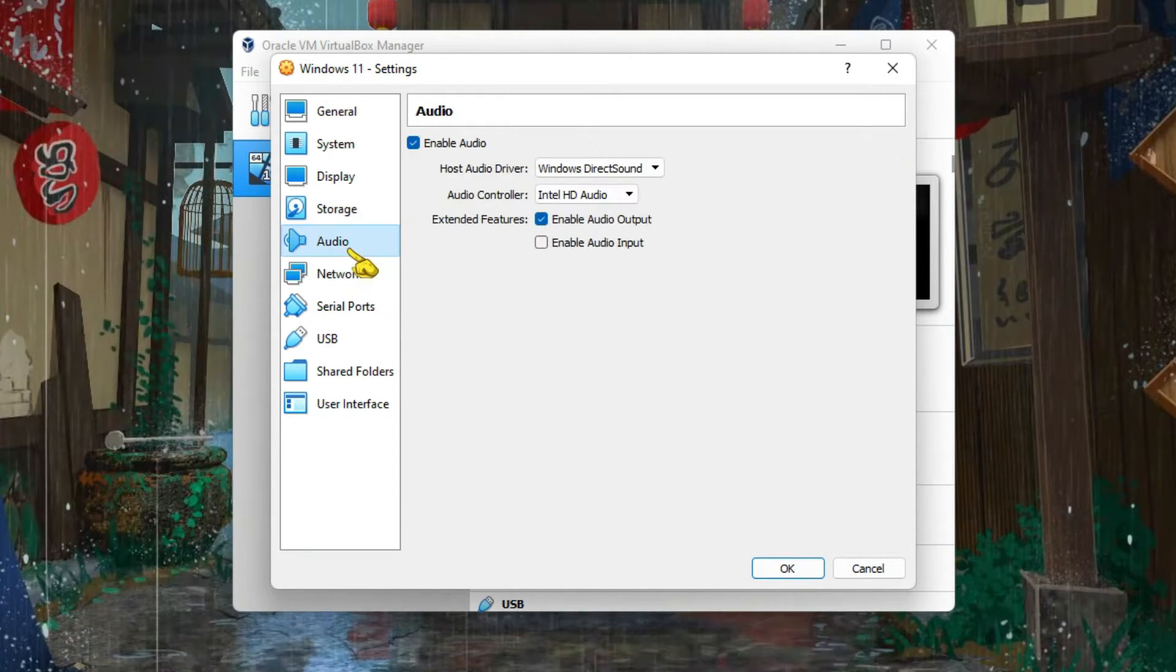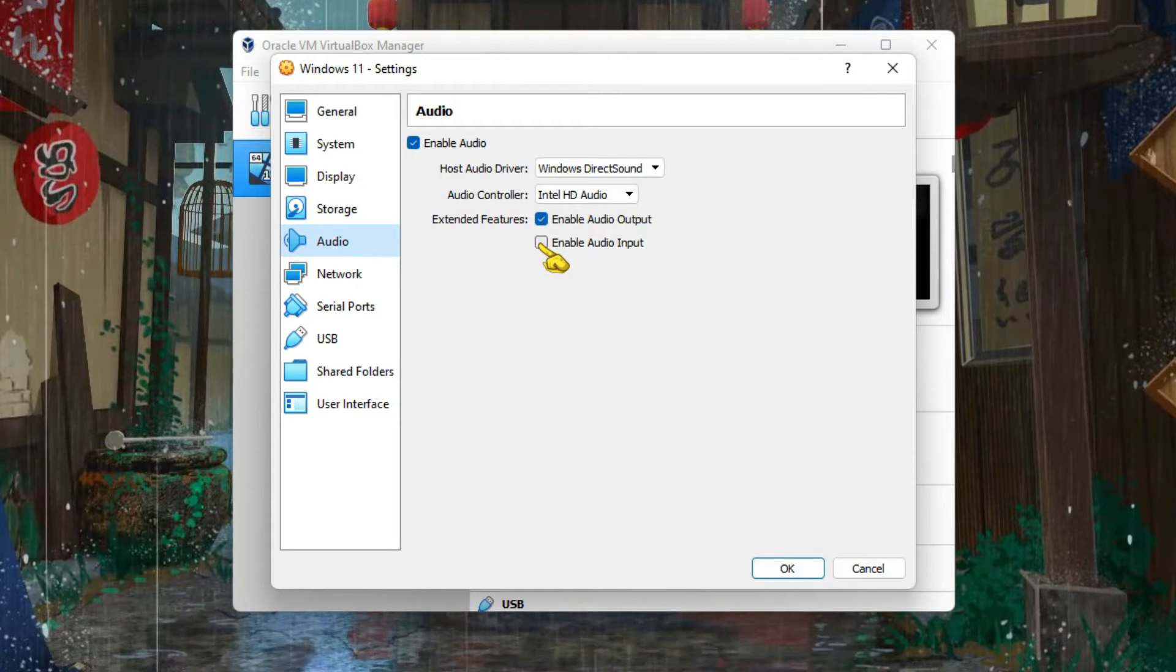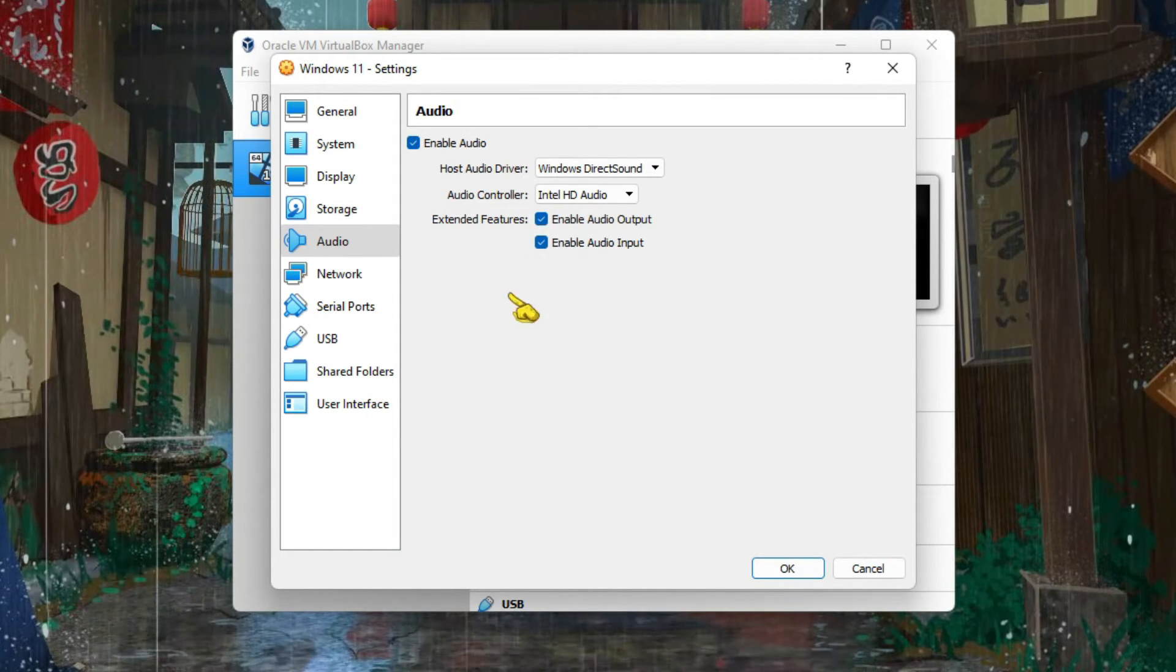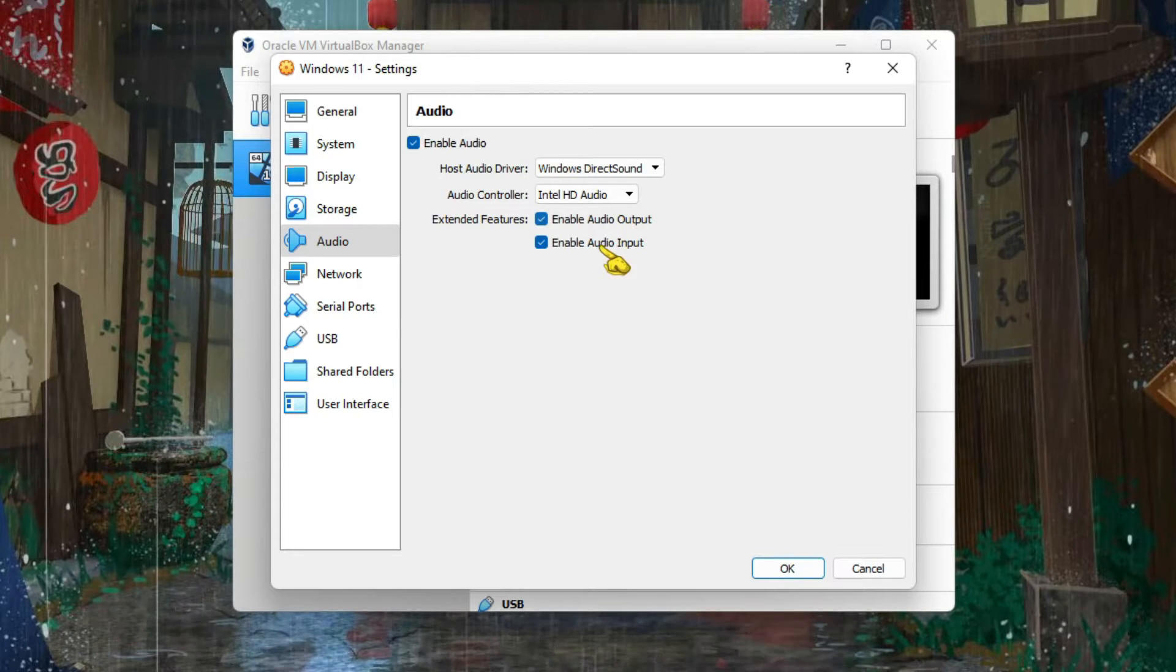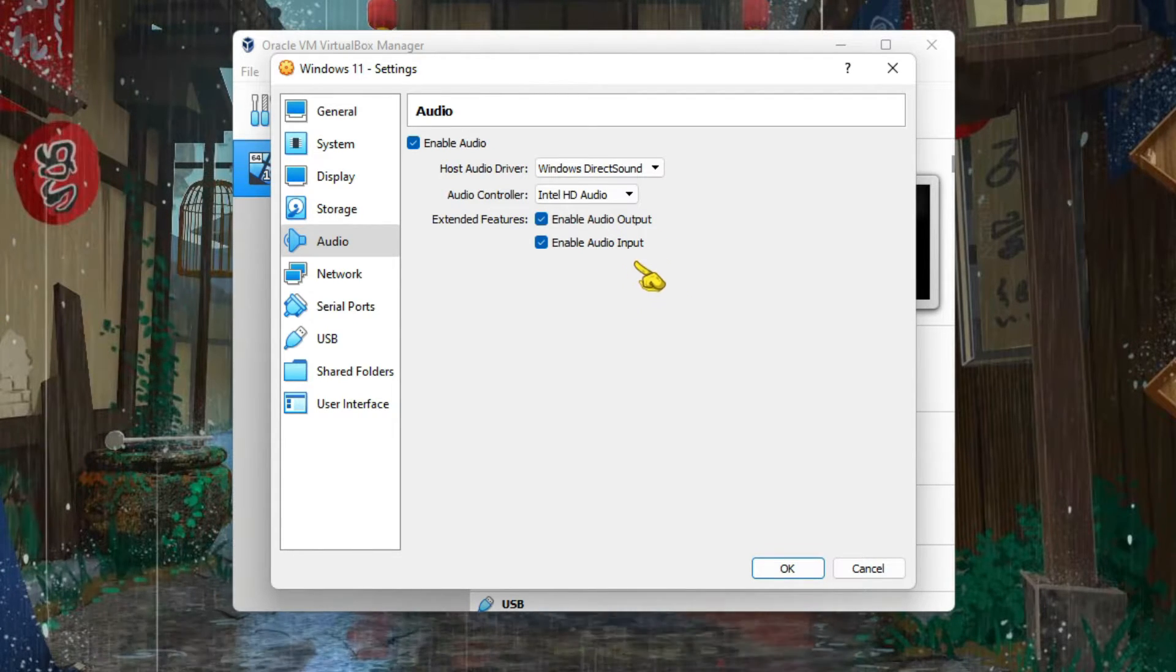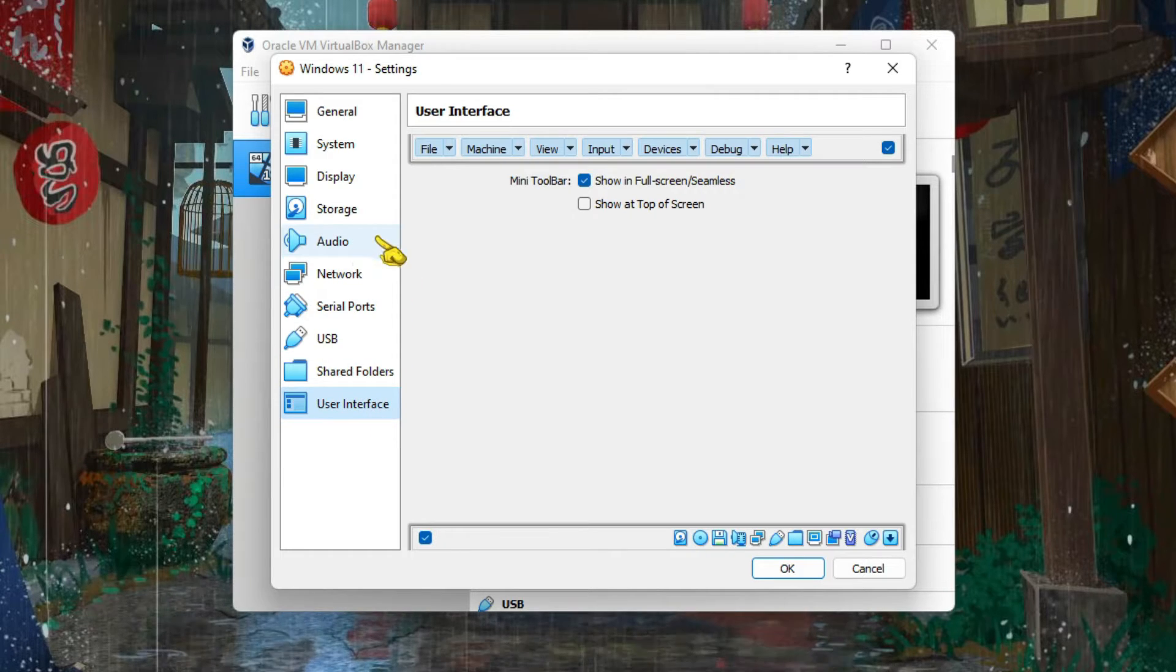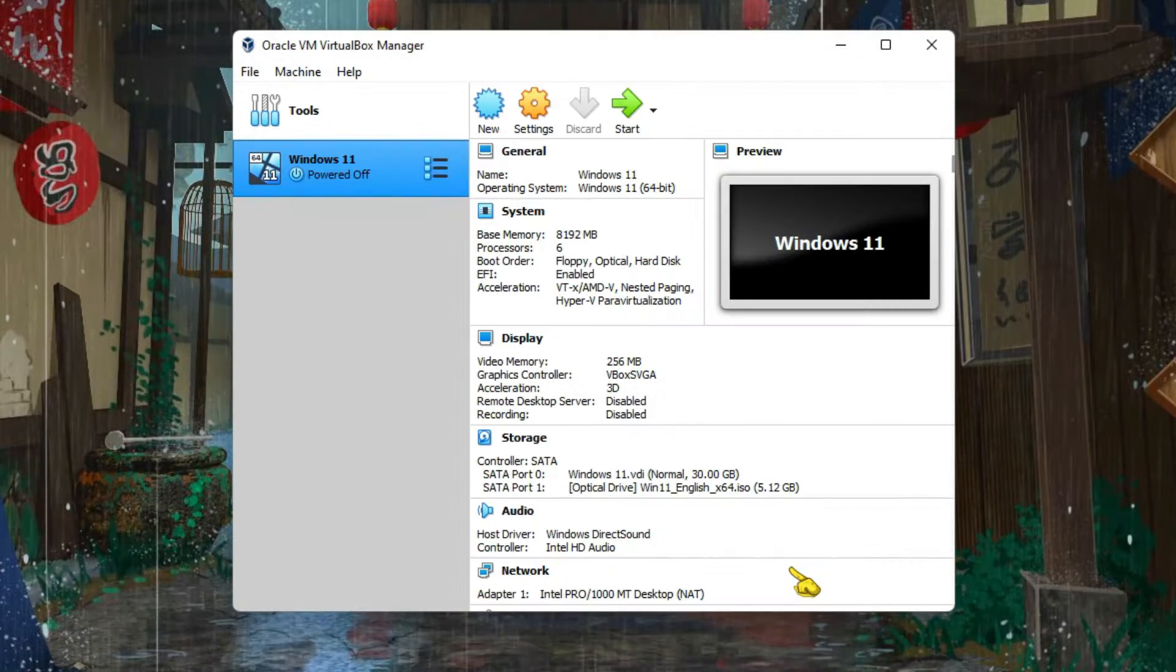After that, just go to Audio. This is just for mic, audio input. This is output, these are speakers, and input means your microphone. That's all, I guess. Now just click on OK.